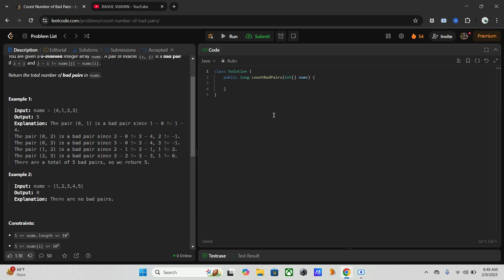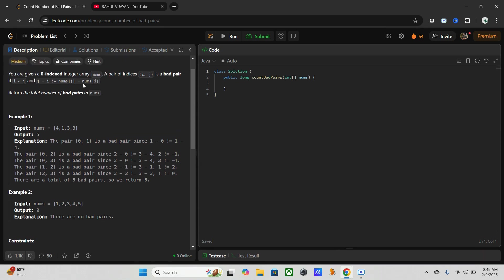While using brute force we have to check all the elements in that one. So while using hash map, I will just explain why I am using hash map rather than brute force. Instead of checking all pairs, we just need to transform this equation j minus i not equal to this equation.